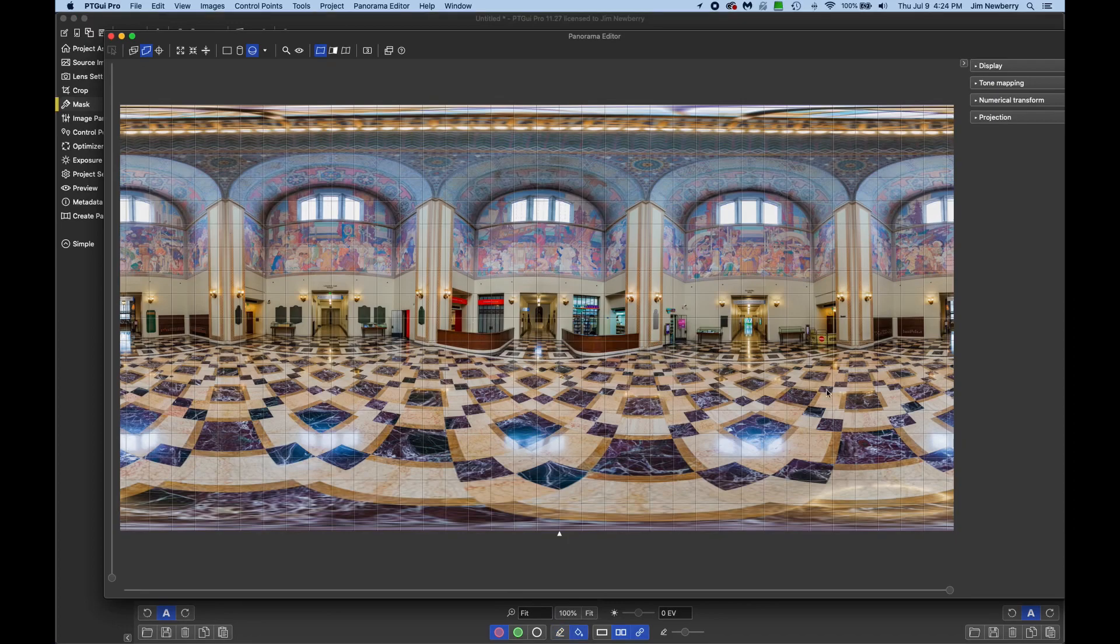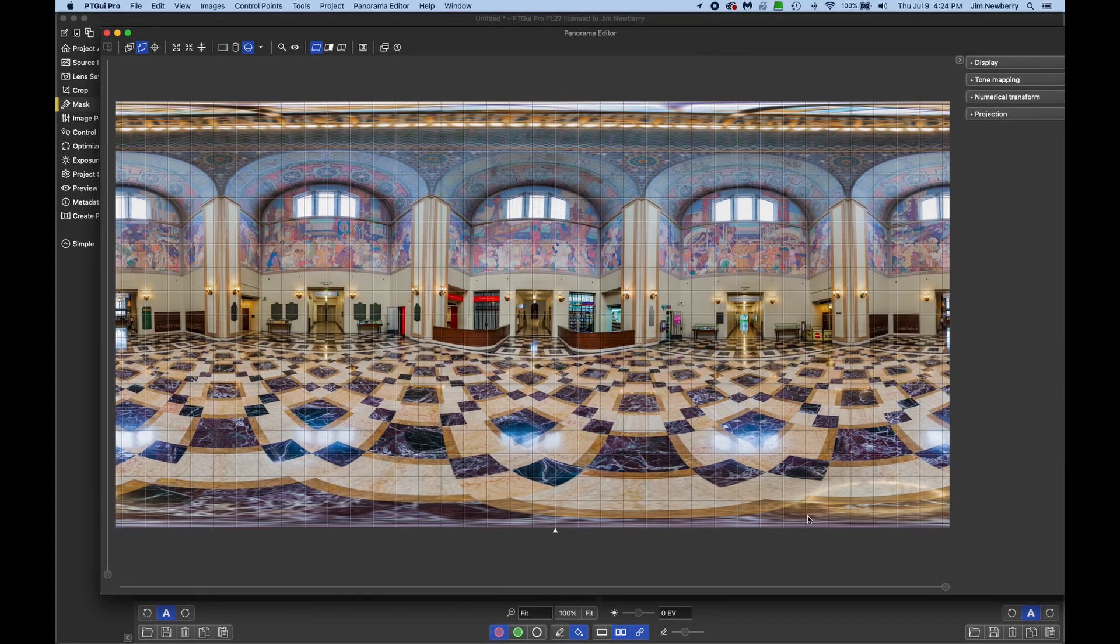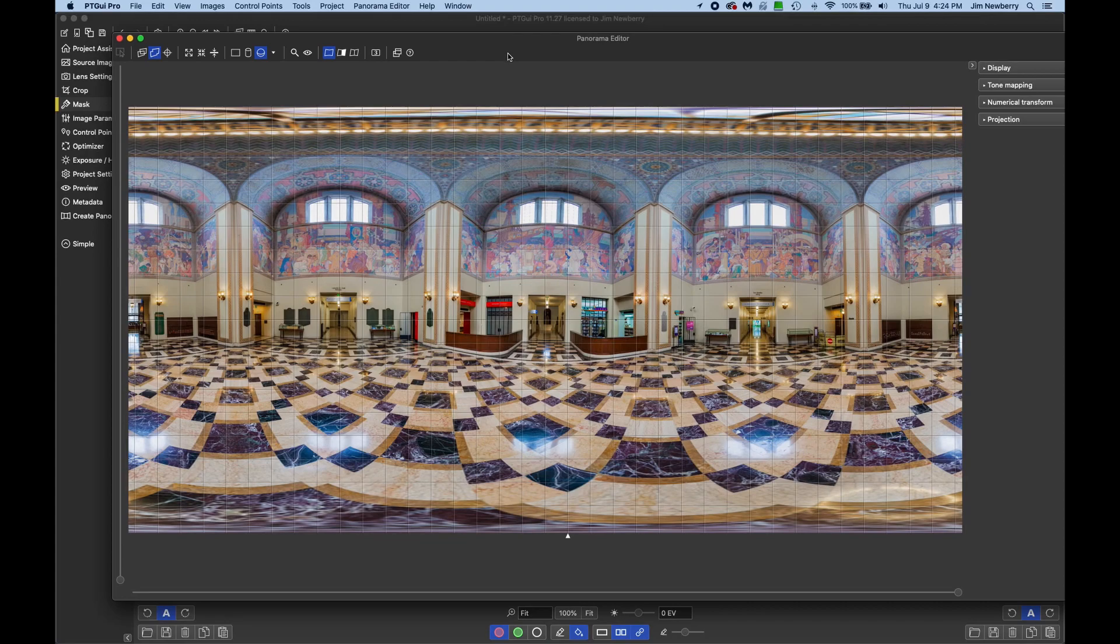And let's hit command E again for the panorama editor. And that is looking good.